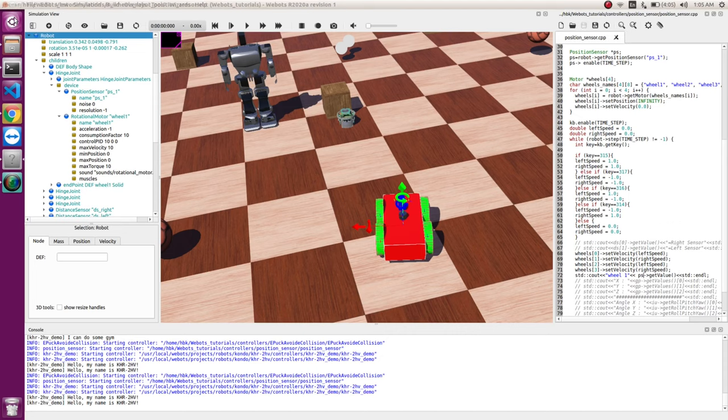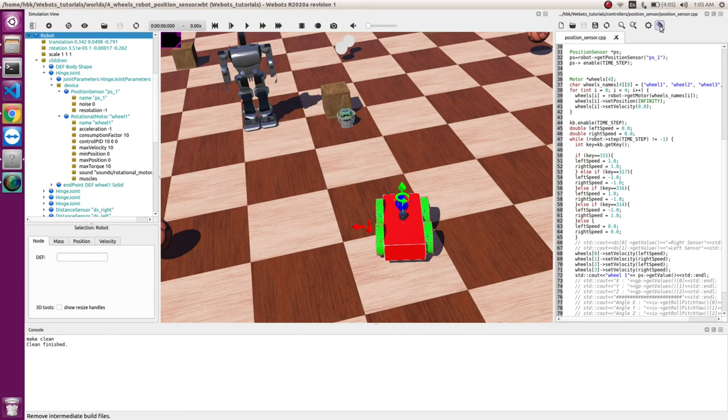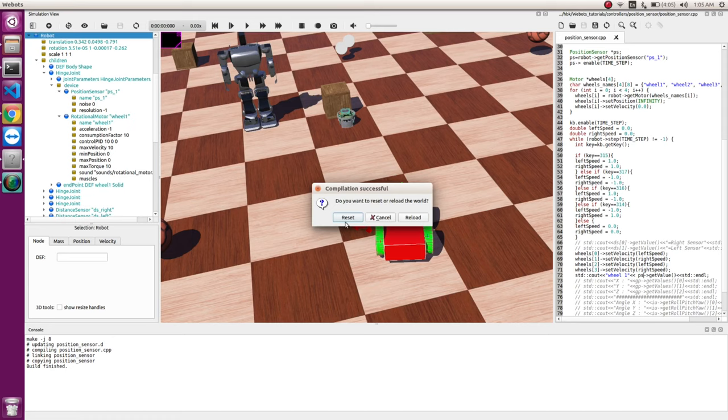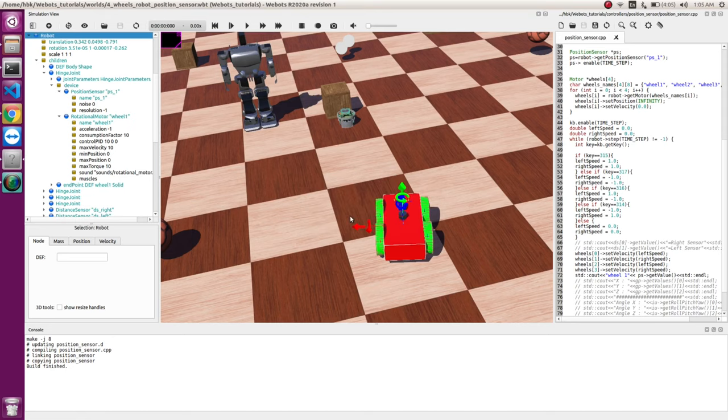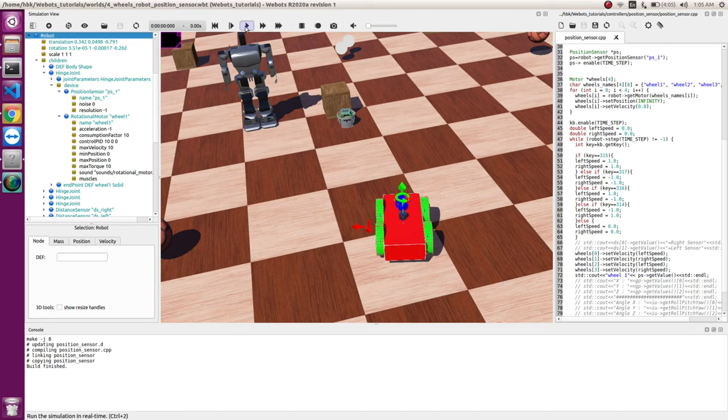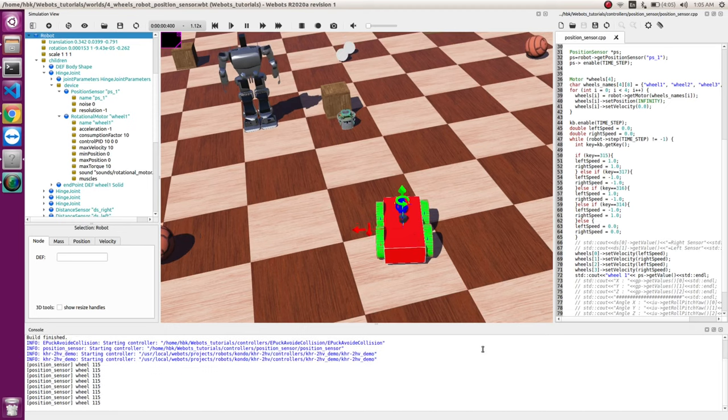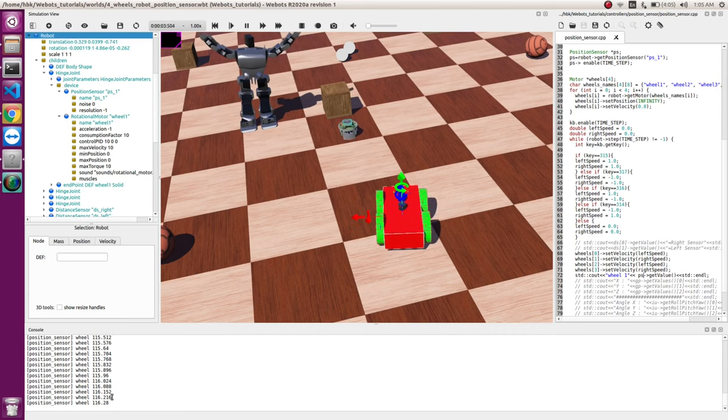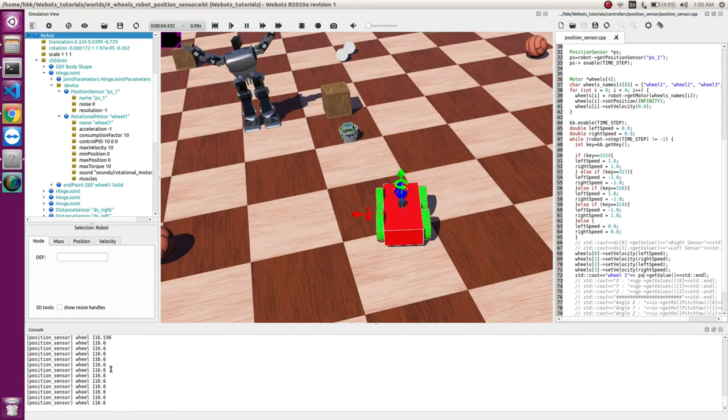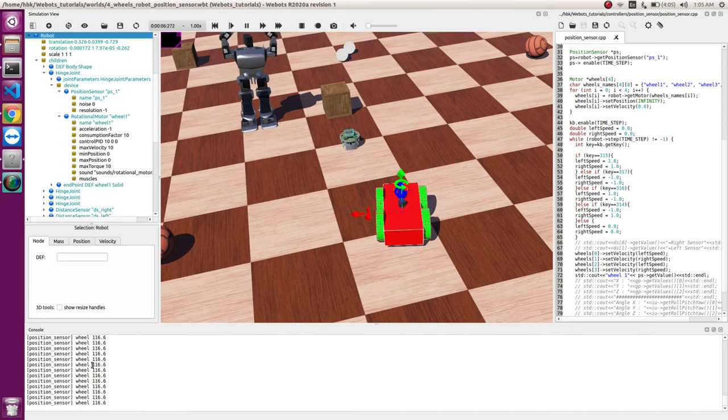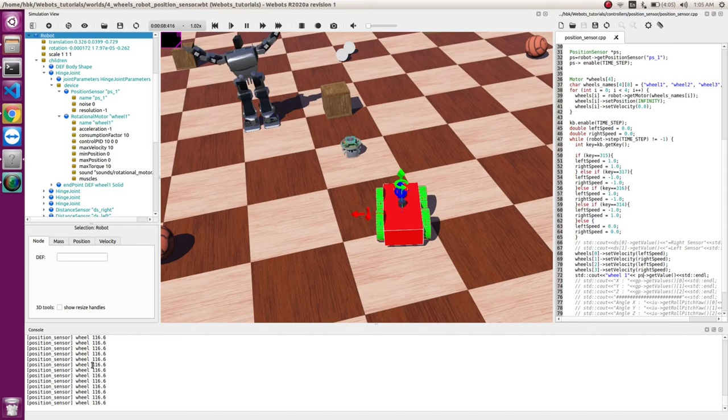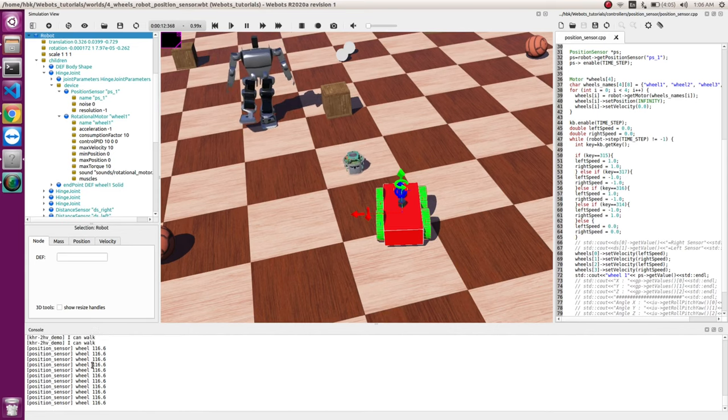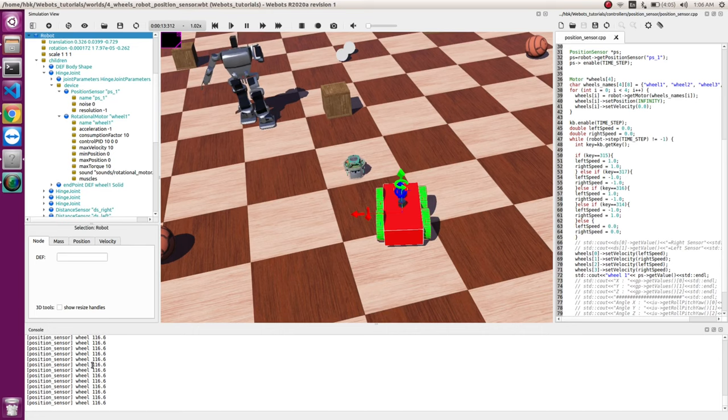So first let's save this, save this, save this. Let's compile it. Oh, it compiles successfully. Let's reset, and now when I play this, and now you see when we move the robot, we see the value.